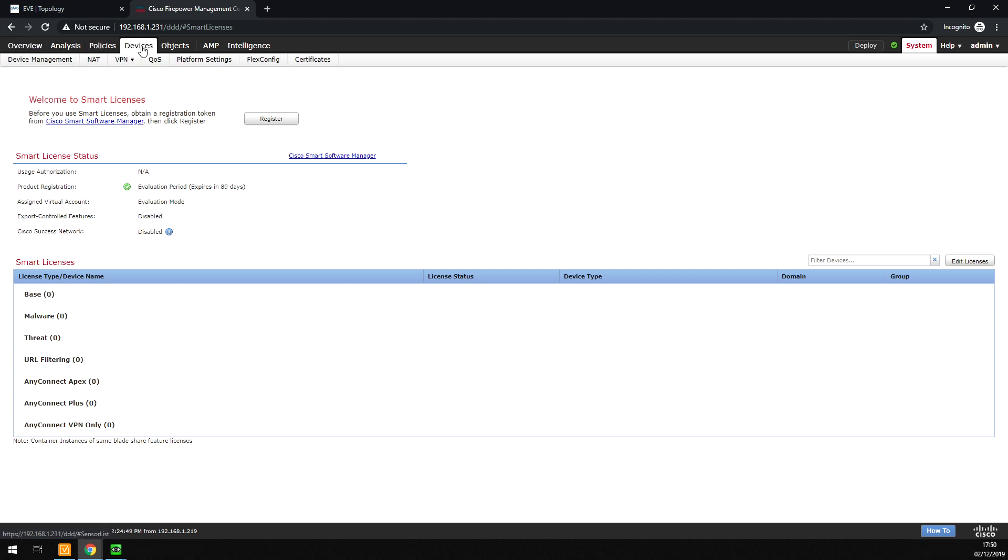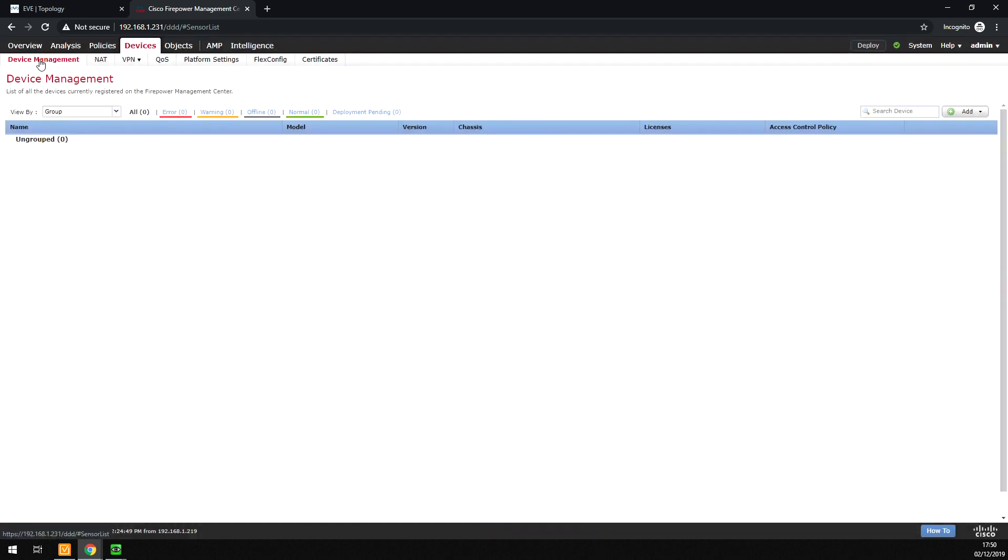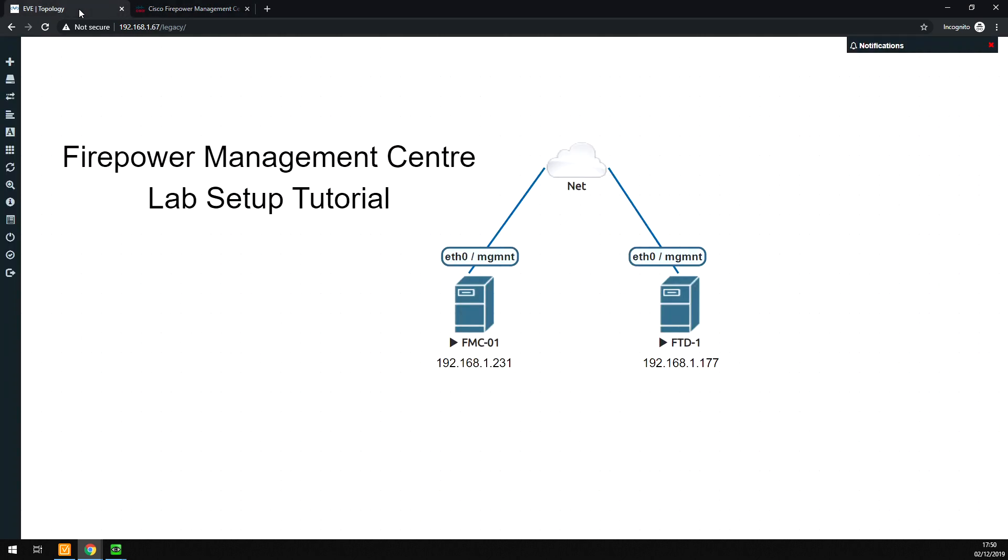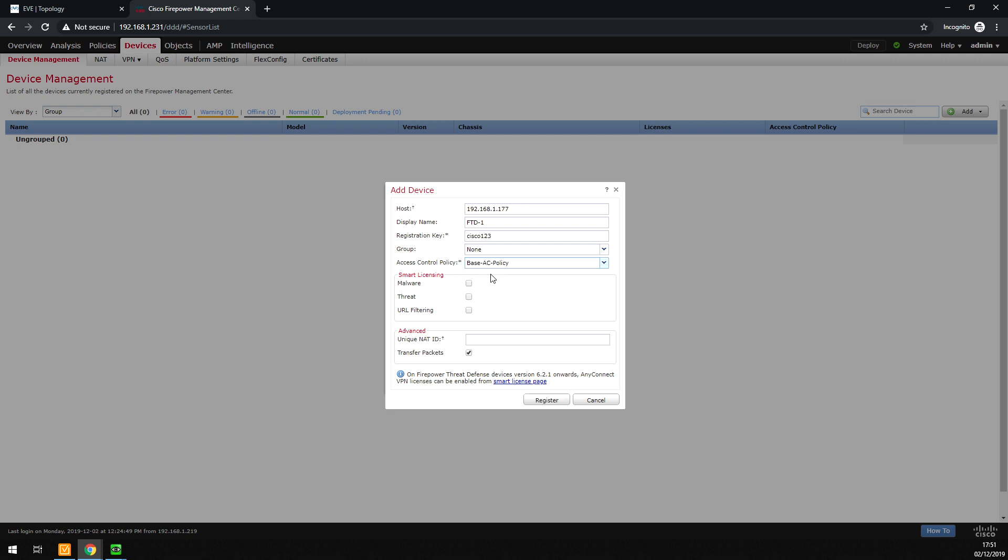So with that said, let's go back into device management. Now I'm going to add the device. We click on here, add device, and enter 192.168.1.177. The IP address of the firewall, the display name that you want to put in here, the registration key which you entered earlier. Here you can add a group. We can define these later, so you can group the firewalls into different groups, different countries, different areas. The final thing is to create an access control policy. This doesn't actually contain any information at the moment, but you do have to just define a name of a policy. At this point, you can license for malware, threat detection, and URL filtering. We're not going to do that today.